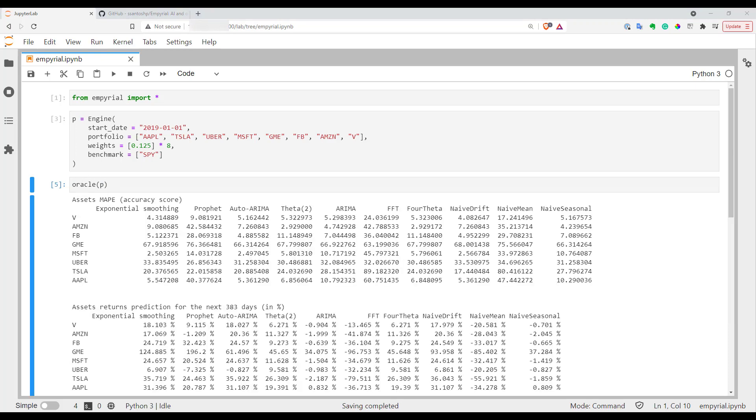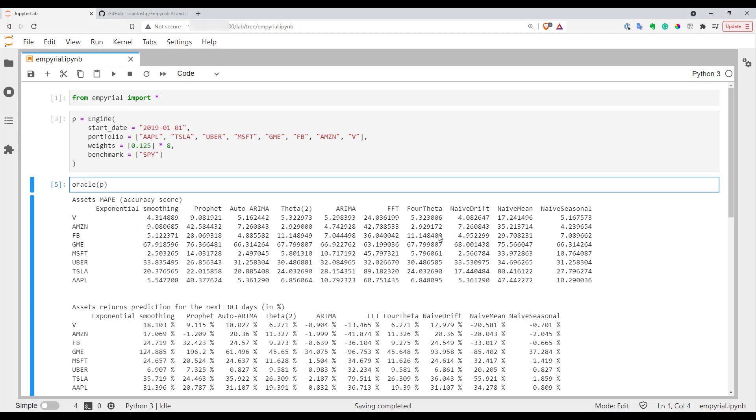It took only about two minutes to compute predictions from the Oracle function and basically what it does - it takes all your stocks and takes about 10 different time series prediction models and runs all your stocks across all these models trying to predict future performance based on previous price fluctuation of the stock.